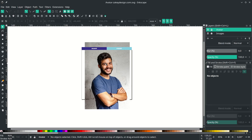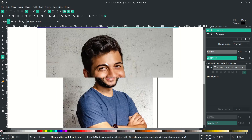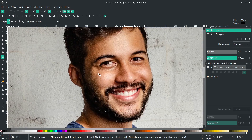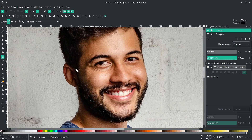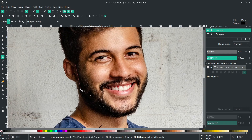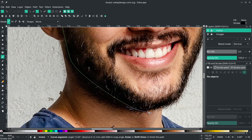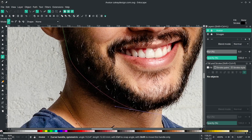Start with the face. We're going to draw the face shape with the Bezier tool. Press B to activate it, then zoom in. Start from here, click this, and just follow the face shape. You can click and drag like this.